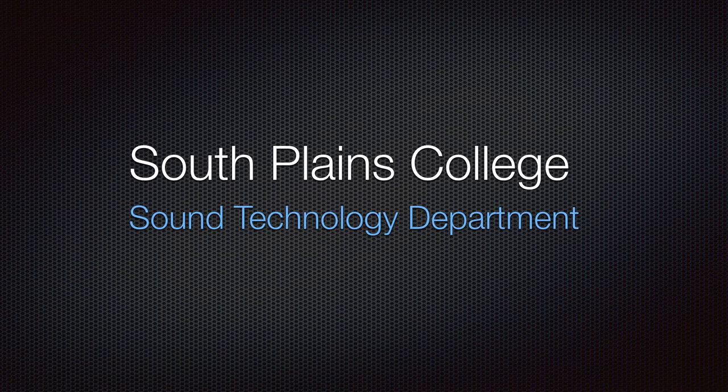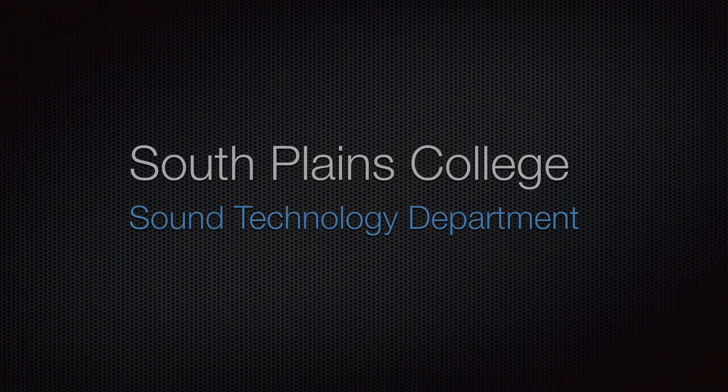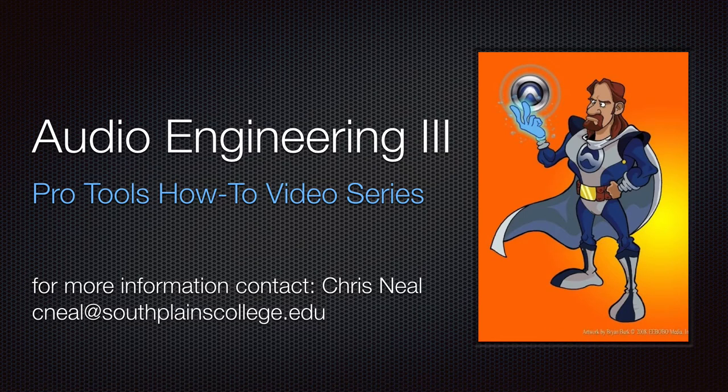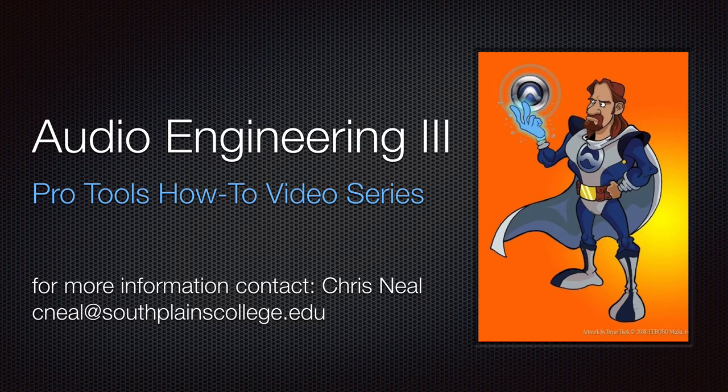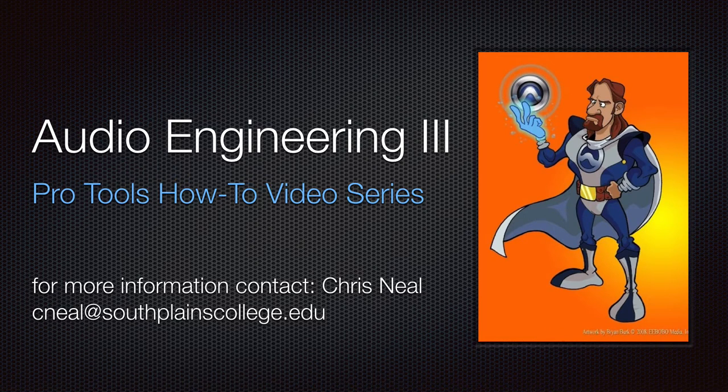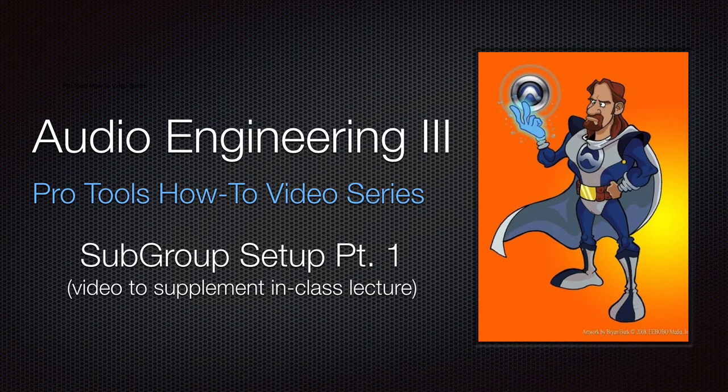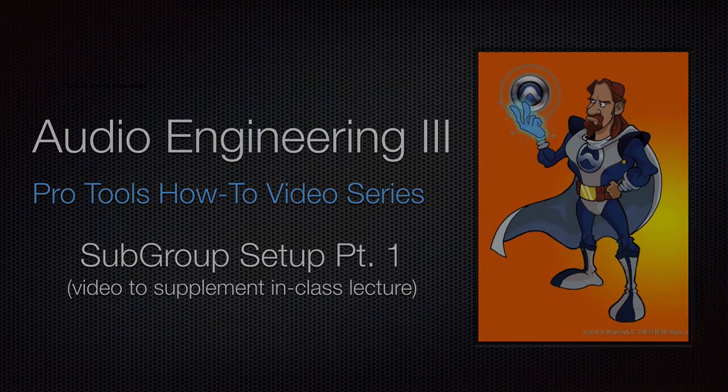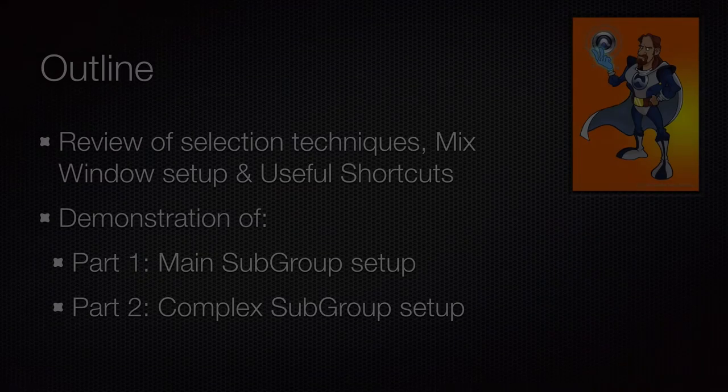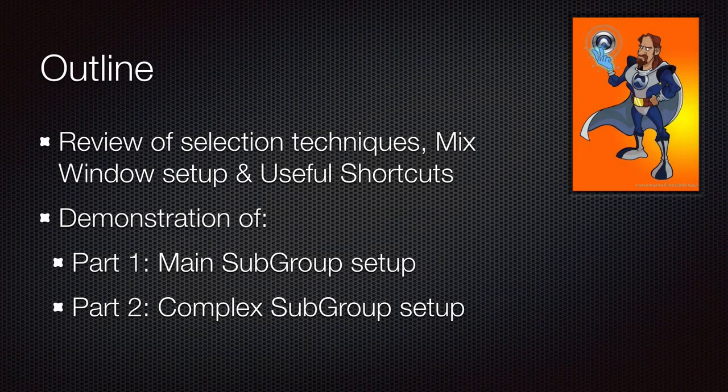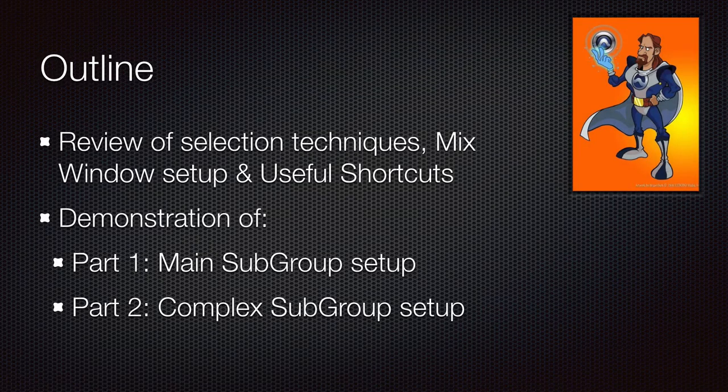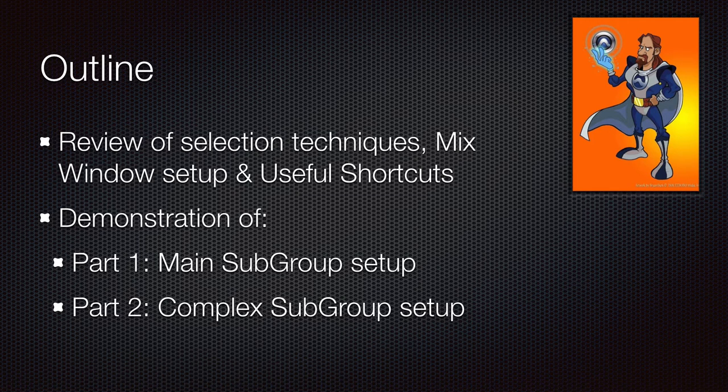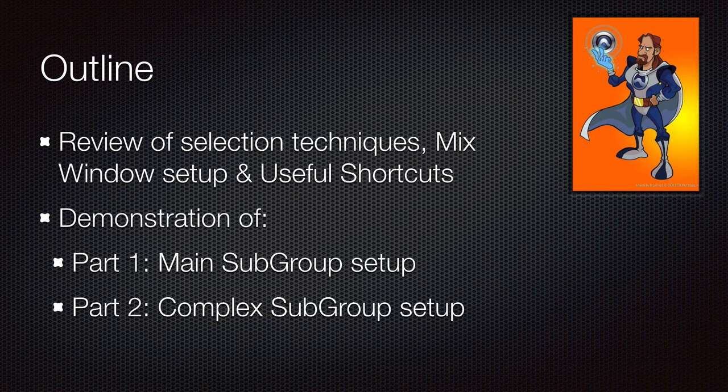Hello, this is Chris Neal from South Plains College. Welcome to my Pro Tools how-to video series. This video is on subgrouping. Part one is on a main subgroup so that all audio in the session flows through one aux input track. And part two is on a complex system of subgrouping where we will subgroup subgroups. So get ready.